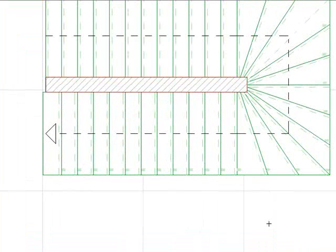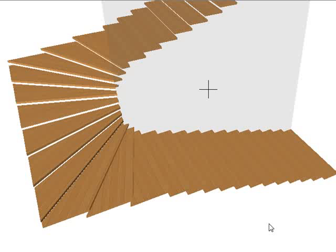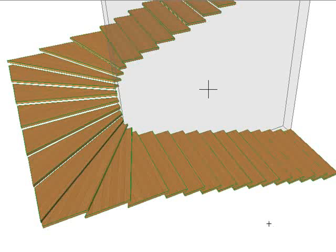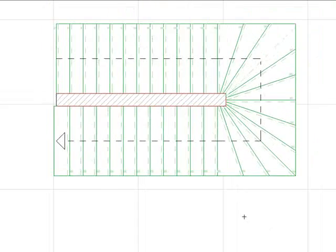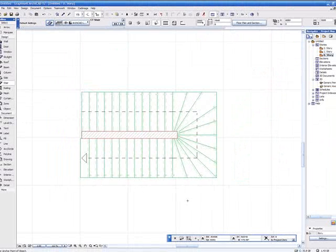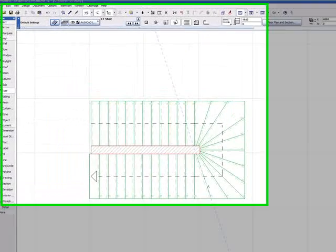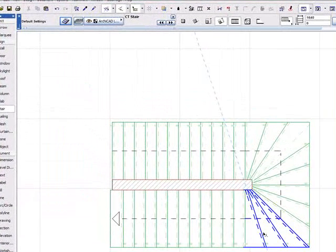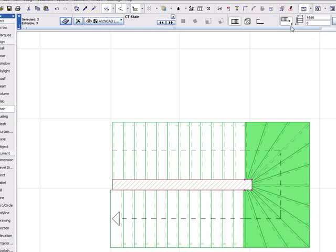Let's see how this looks in 3D. We can also use this to create a U-shaped landing by selecting the three winders and dragging them into landings.